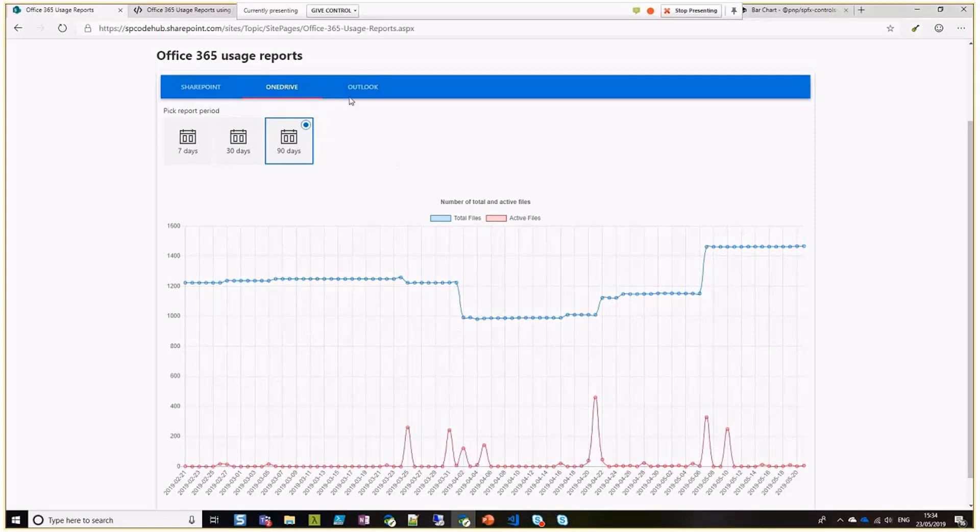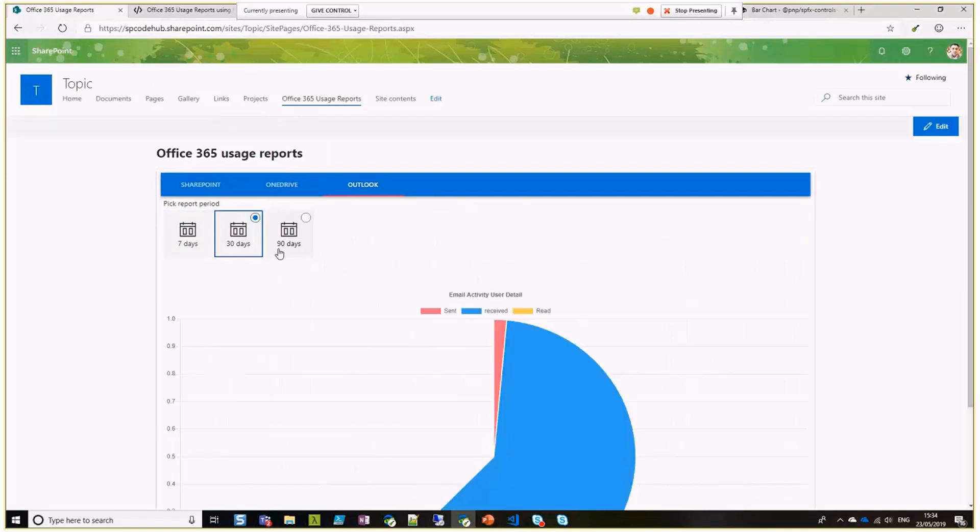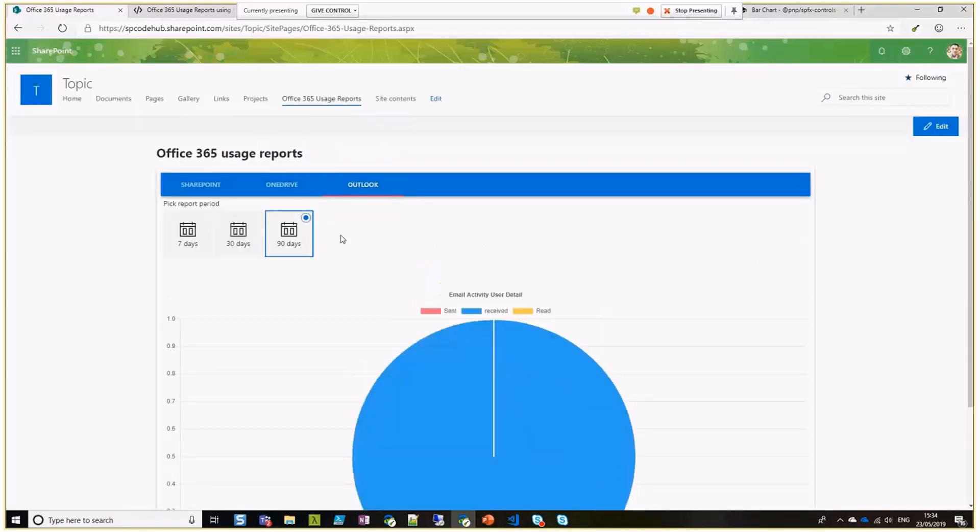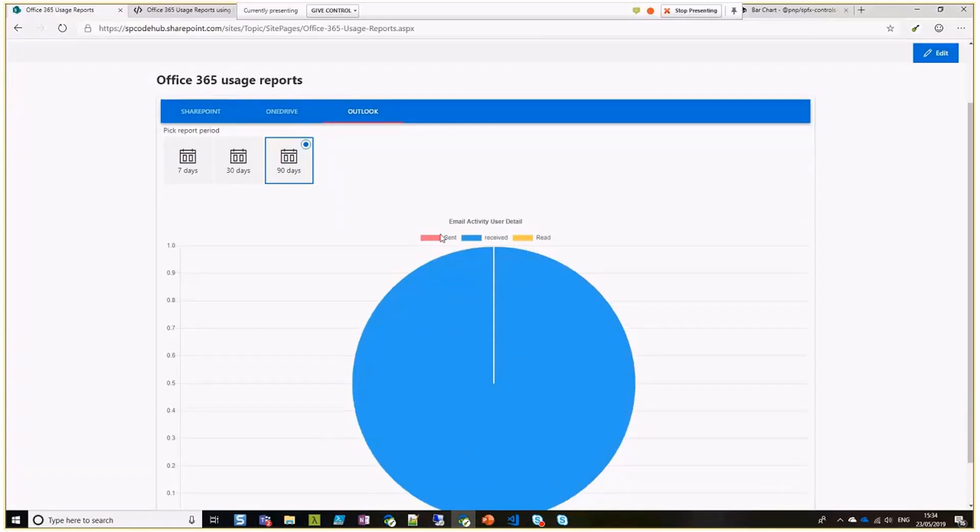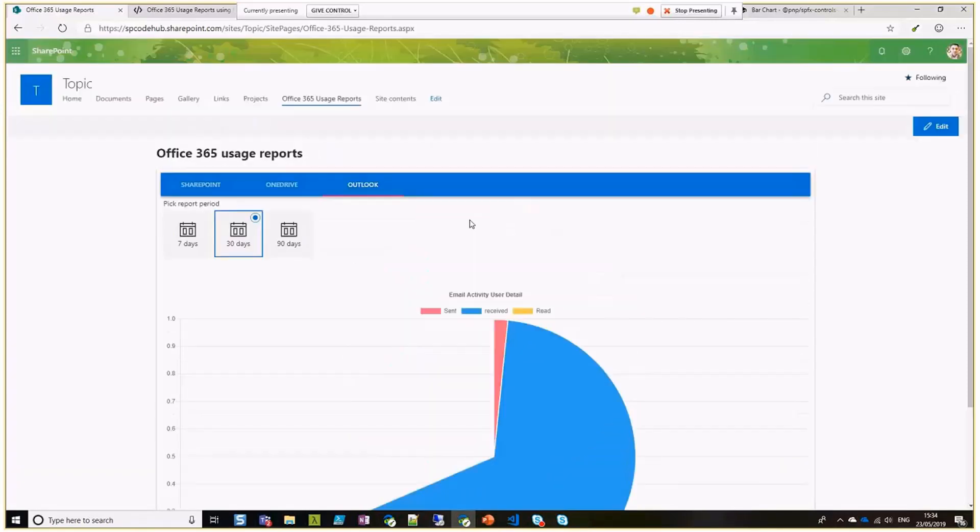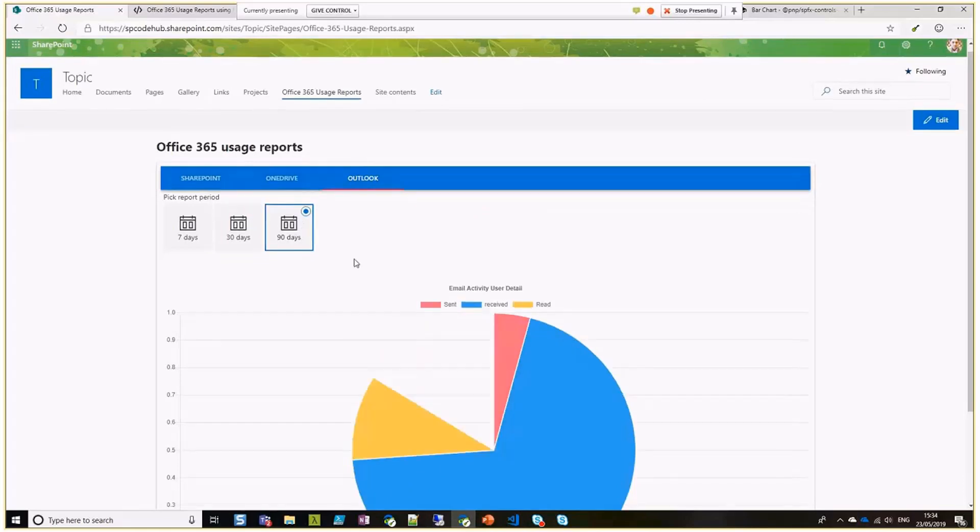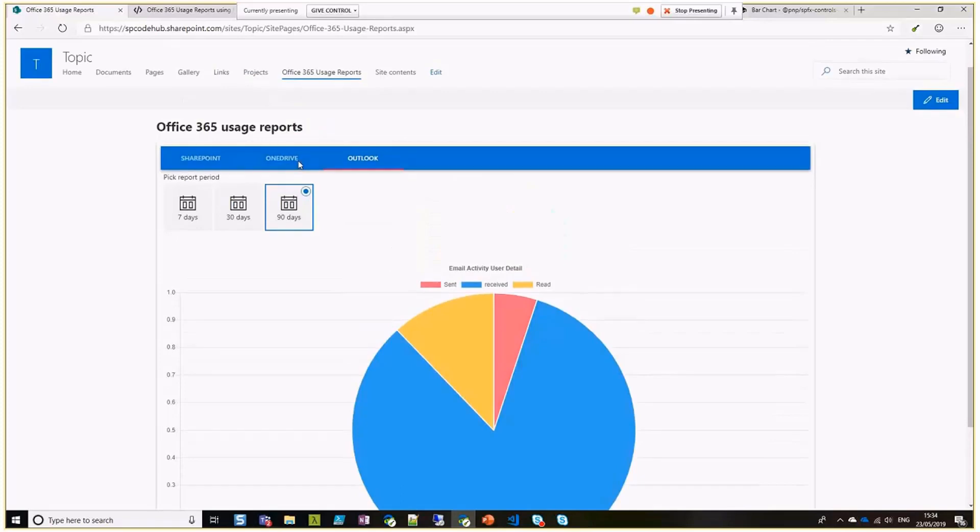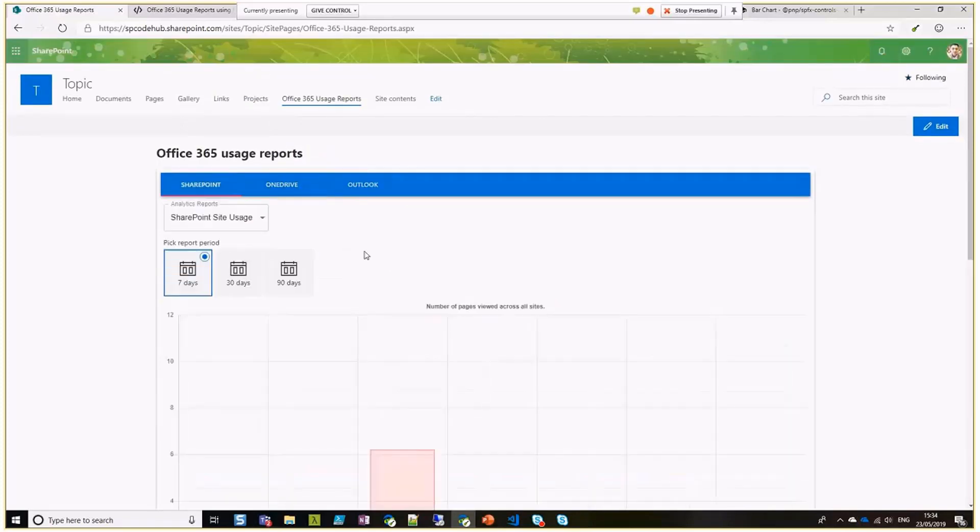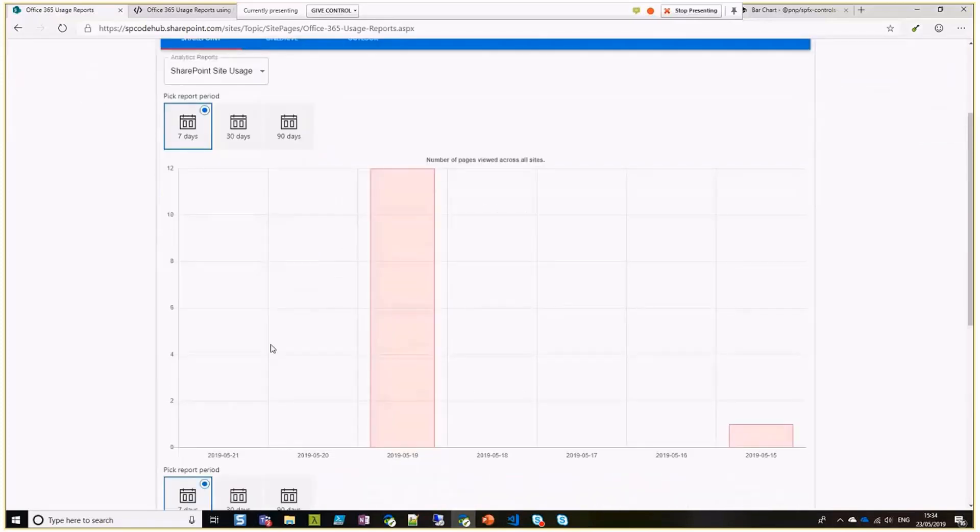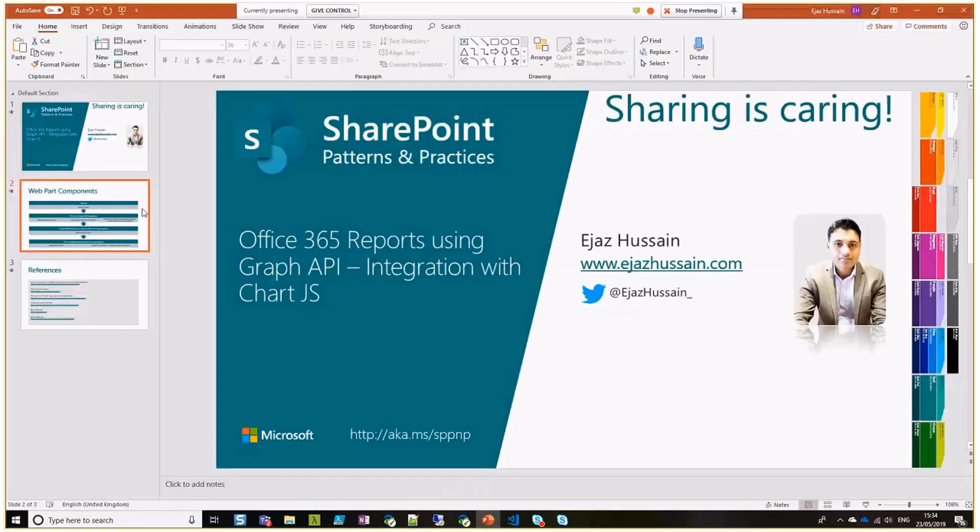If you go to Outlook, again, this is one of the other reports which are available, which is email activity by user detail. You can see how many emails sent, received, and read. So that's the web part. And if we now talk about what's actually in that web part and what are the components, let me go back to my slide.